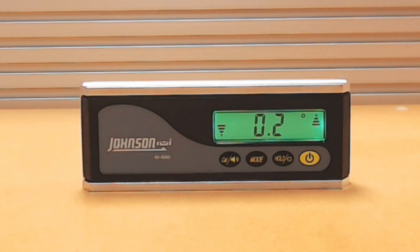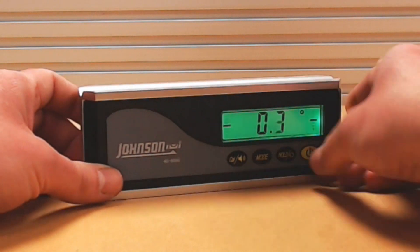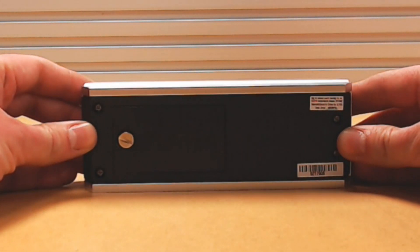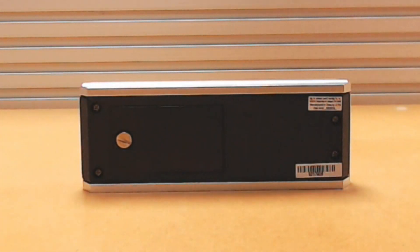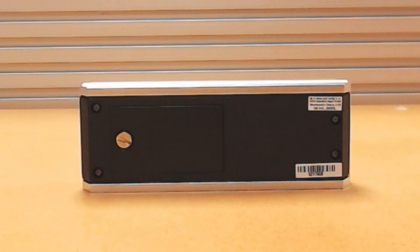Record the first measurement. Flip the inclinometer 180 degrees and record a second measurement in the same position.